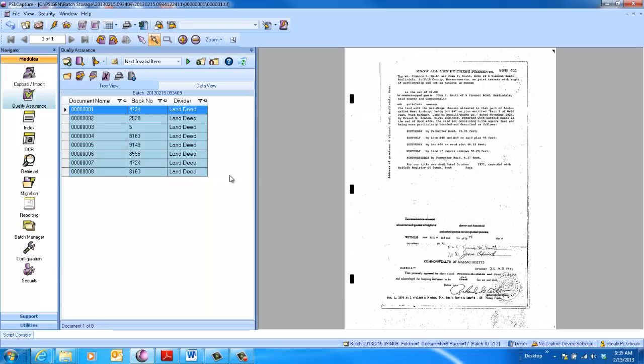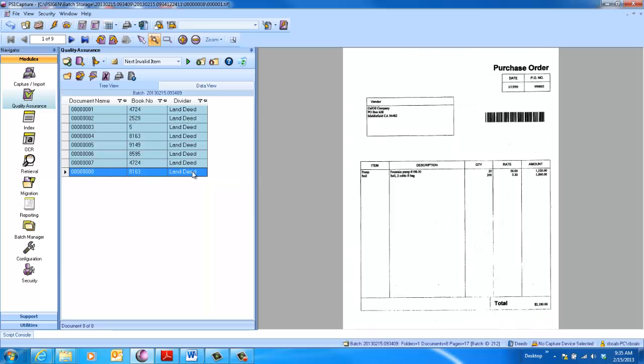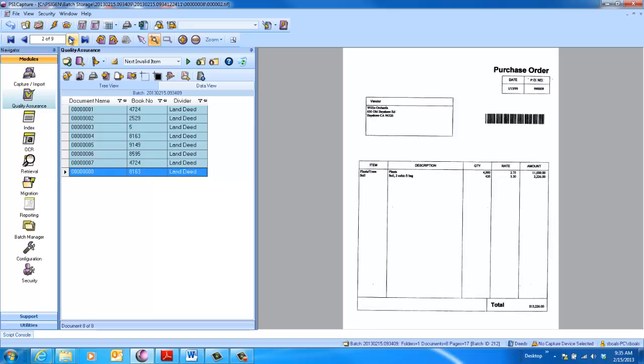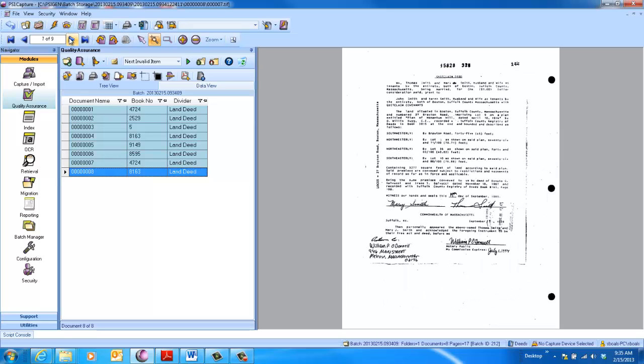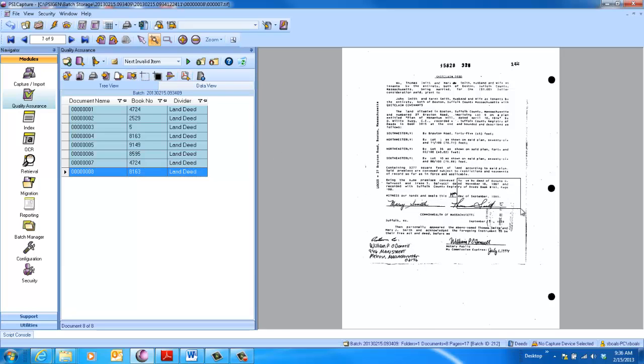On the last document, just to show you how we handled this, you can see it's a nine-page doc. The seventh page is where the book information is. So we went through, auto-extracted the book data, and you can see here, if I come down and zoom in, we've got book 8163. We auto-extracted 8163. Really quick and easy.